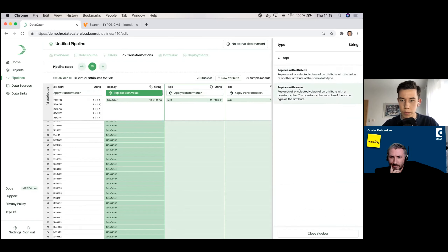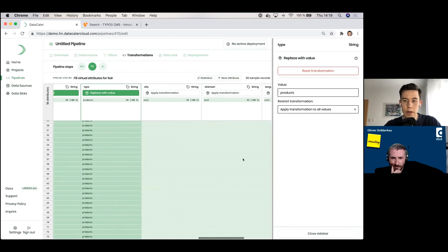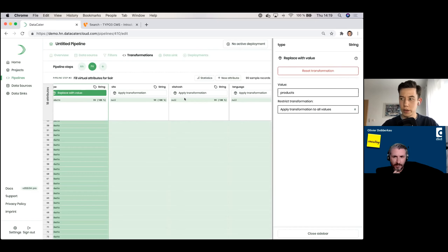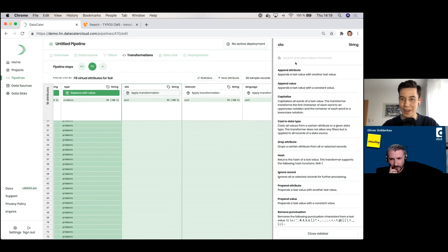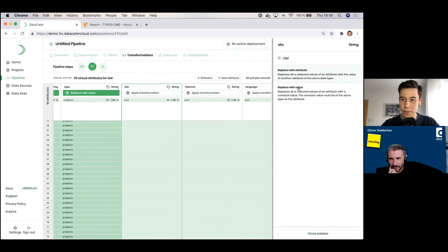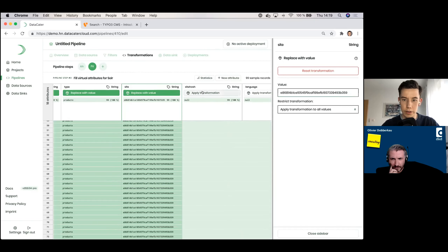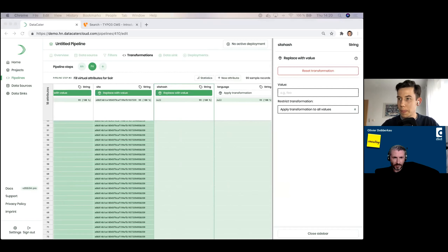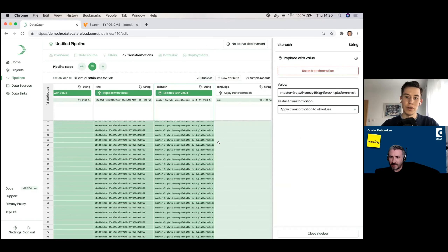Let's fill the attributes needed by the Apache Solr search index. We use the no-code transformation function called 'replace with value' which fills in a static value into an attribute. For app_key we'll use 'datacater', and for the type — which resembles the type of data in Solr — we'll use the term 'products'. The other two attributes are required by the TYPO3 Solr extension and are used to map records to a certain website inside the TYPO3 installation. Filling in static values here is a bit boring, but we're getting to the interesting part.